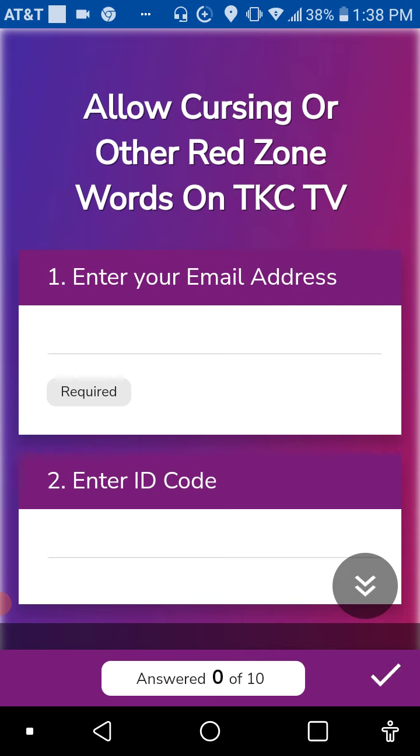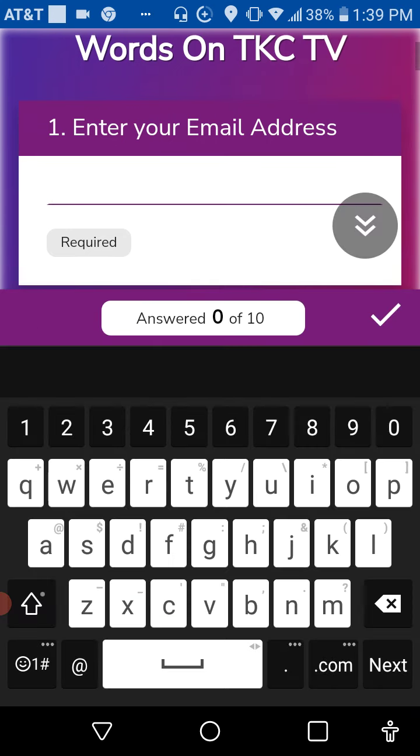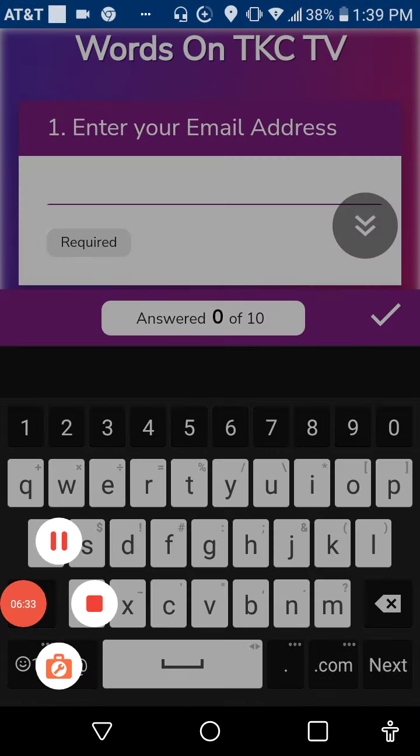So here it says allow cursing or other red zone words on TKC TV. First, you have to enter in your email address.